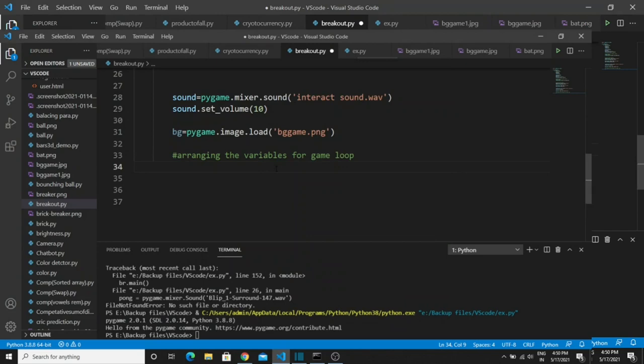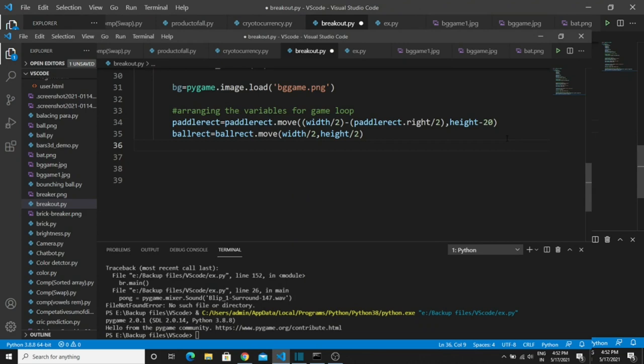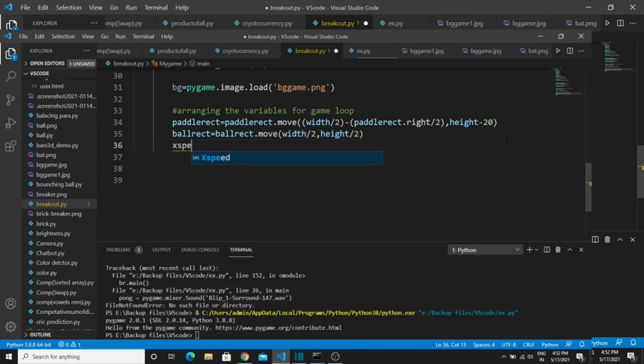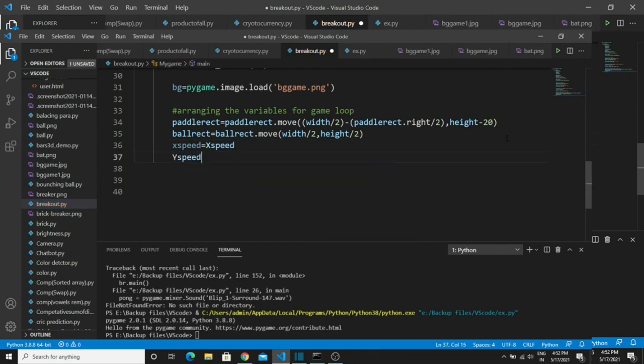The next section is arranging variables for the game loop. We already created the rectangle boundaries — in this section we set the boundary values for positioning the objects. We are using rectangle boundaries on two objects: the paddle and the ball. Call those variables and give the values for positioning. We also create local variables for x_speed and y_speed, calling the starting speed values. These two are used to increase or decrease the object speed when a collision occurs.